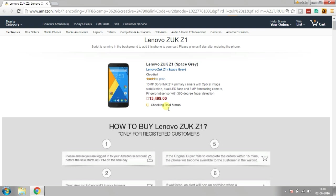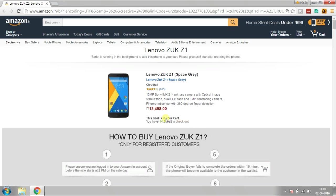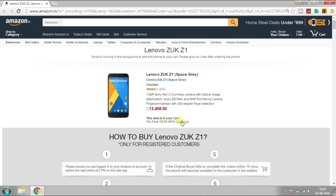Finally, you are on your way to getting Lenovo ZUK Z1. The deal is in your cart and Lenovo ZUK Z1 is yours.